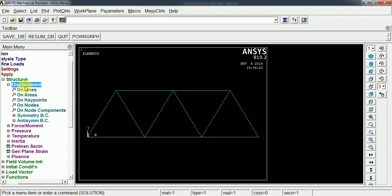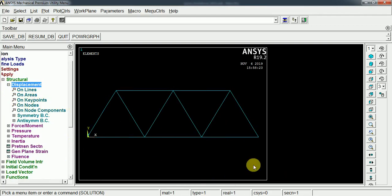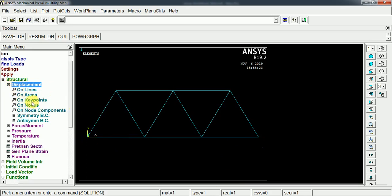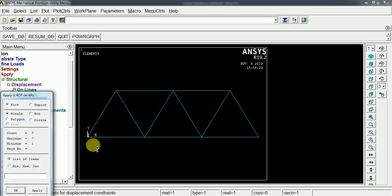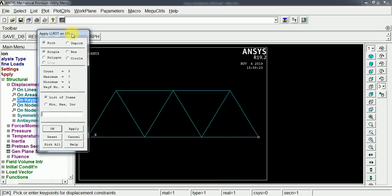This displacement is for making the supports. I'm going to constrain these two points as fixed. On displacement we can select key points as the support. I have selected these two endpoints as it is a simply supported structure.